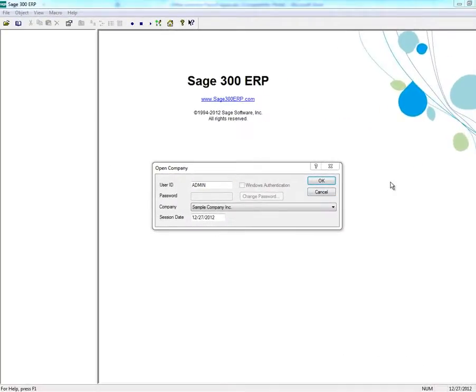If you have to reverse the payroll after it has been posted, it is done through Bank Services. To reverse the payroll, log into Sage 300 ERP.